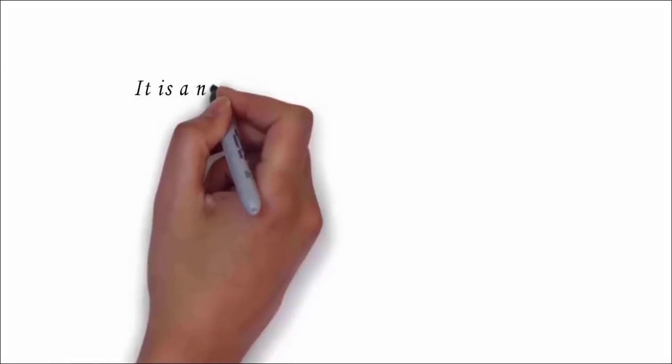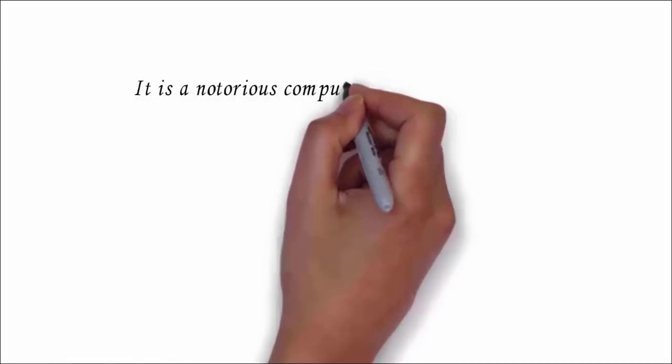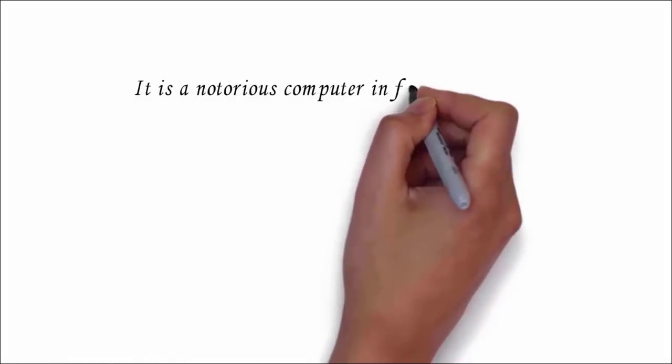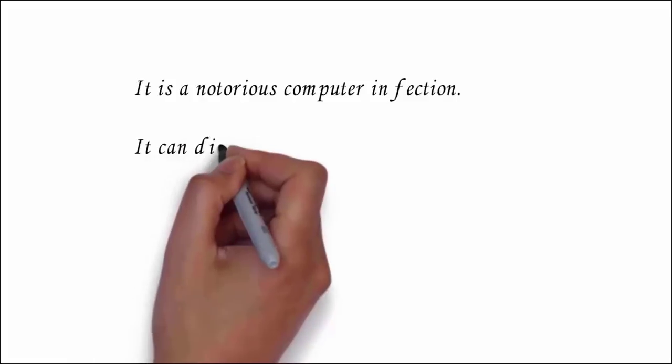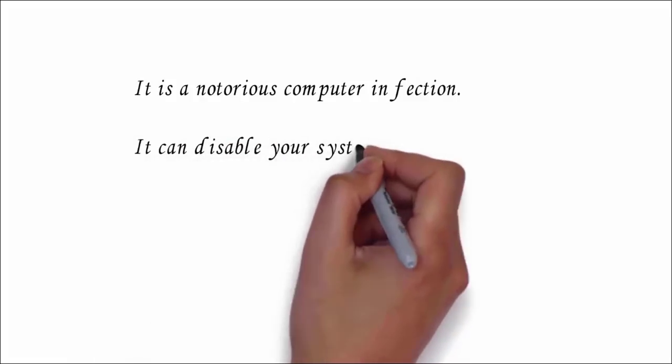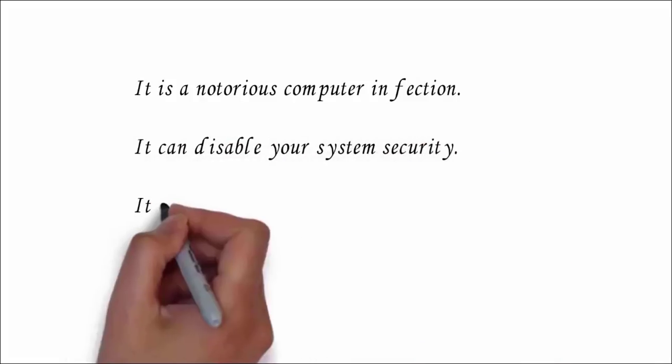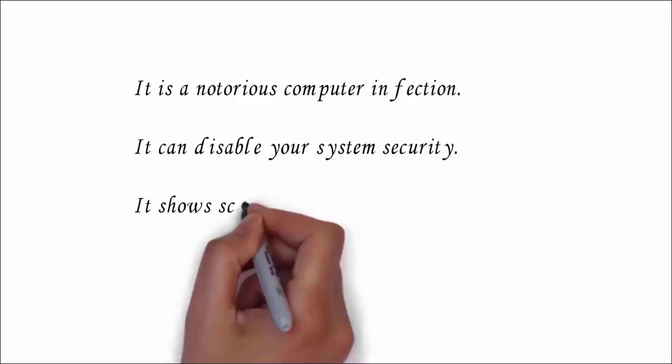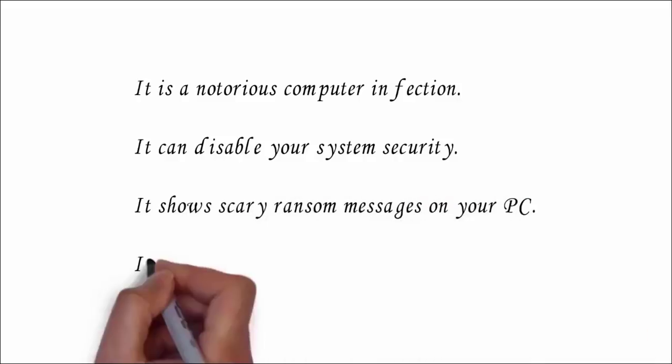It is a notorious computer infection which secretly enters your PC without your permission. After which it will encrypt all your files and make them inaccessible. It can disable your security system and show scary ransom messages on your computer screen.